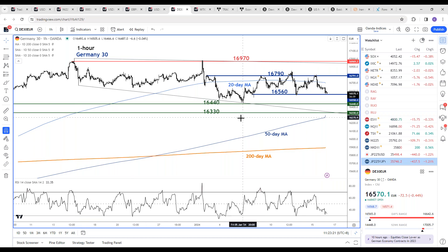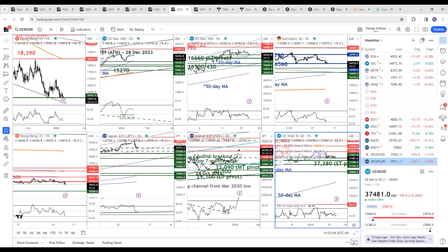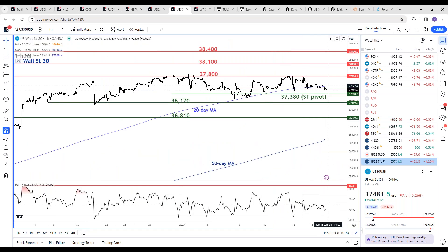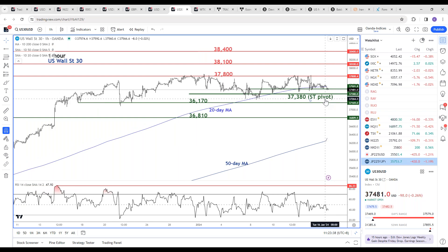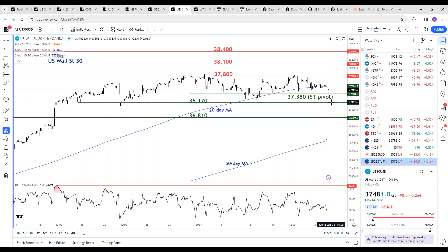US Wall Street 30 (Dow Jones): US markets were closed yesterday so no significant movement. No change — using 37,380 as the key short-term pivotal support, maintaining the short-term bullish outlook to at least retest the current all-time high area around 37,800, which has been acting as range resistance since late December. Only an hourly close below 37,380 negates this bullish tone, kicking off a minor corrective decline toward 36,170 first, with a breakdown below that exposing the 36,810 support level next.